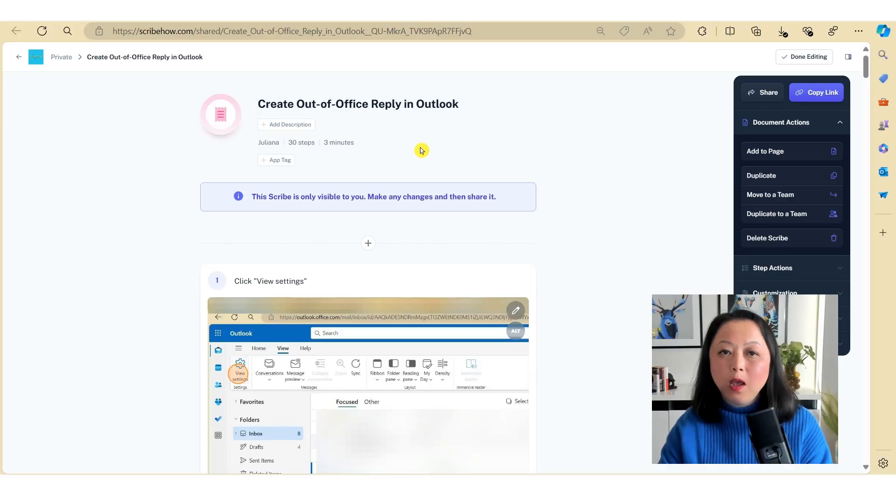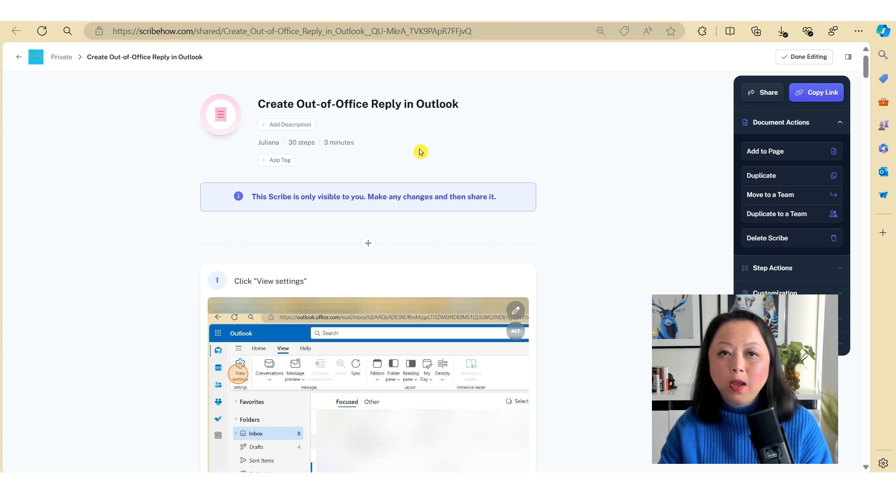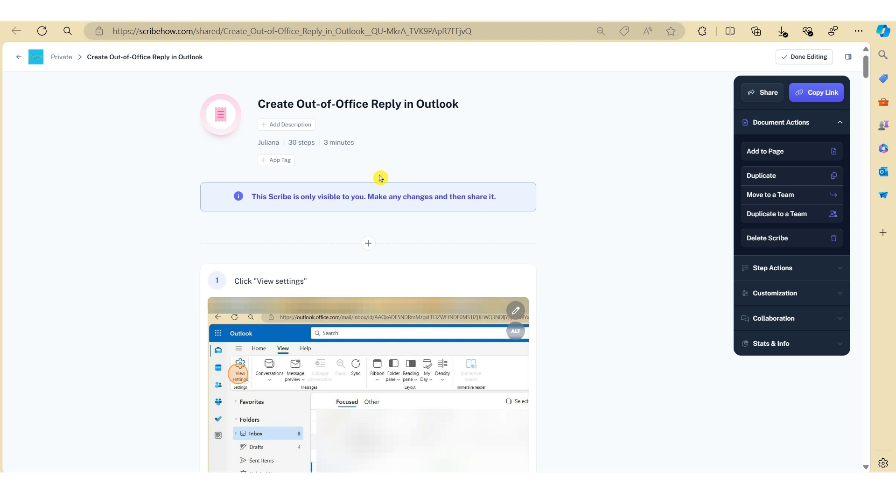Here we have an existing how-to guide on how to create an out of office email in Outlook on the web. Depending upon how many steps you've deleted, along with the complexity of the how-to guide, in addition to other factors such as time spent editing and your deadline, it might actually be quicker for you to start again.